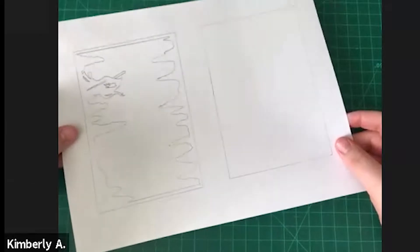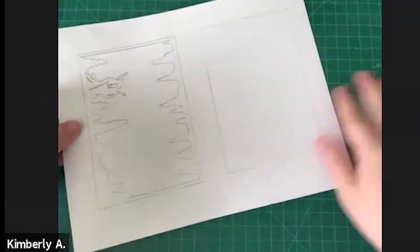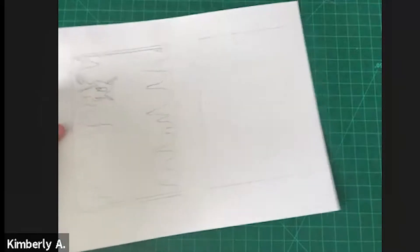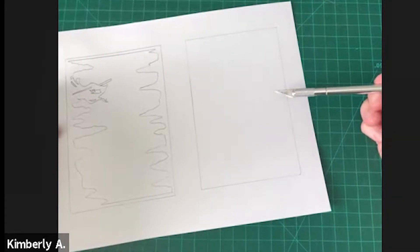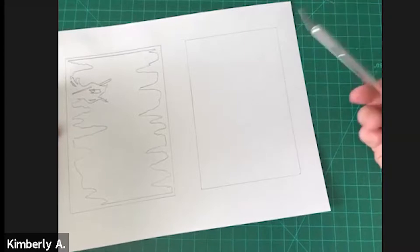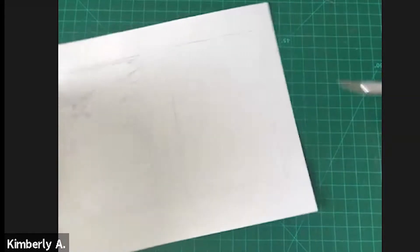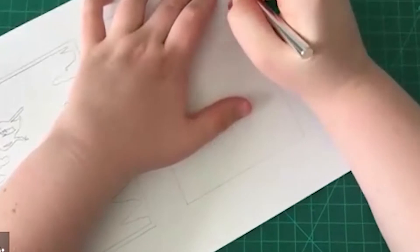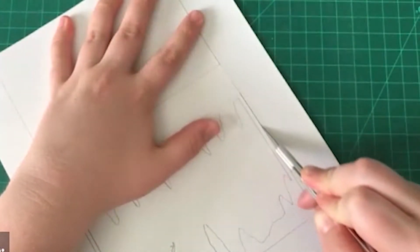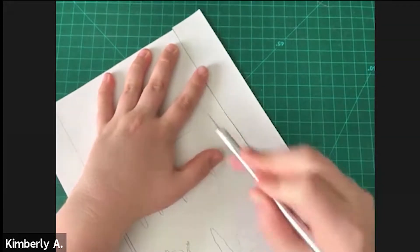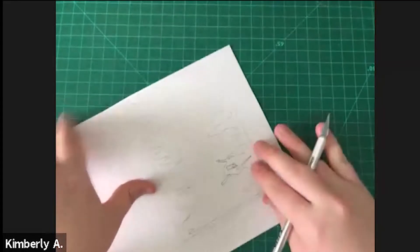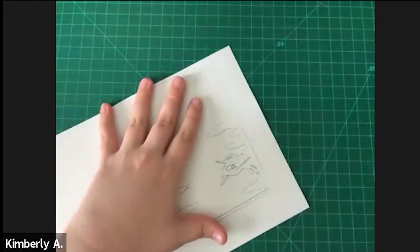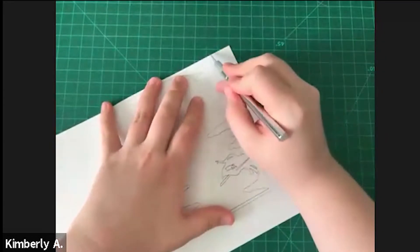So first thing you're going to want to do is cut around all your images. You could do this either with your exacto knife or with scissors. I prefer an exacto knife just because you get straighter lines. You're always going to want to cut towards you. You don't want to cut away or to the side. You have more control and it's safer if you cut towards yourself.